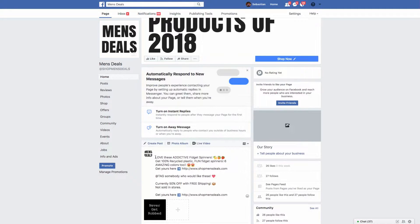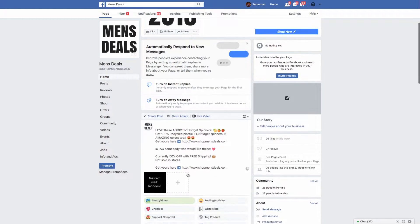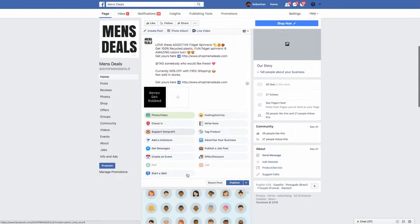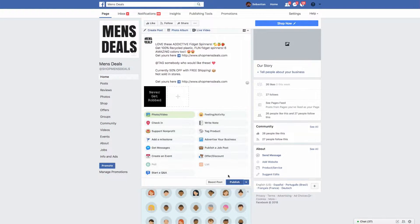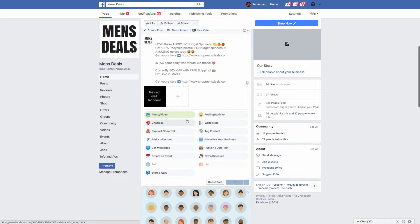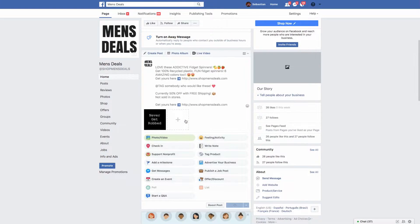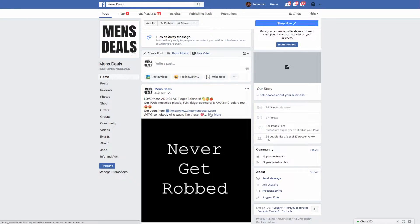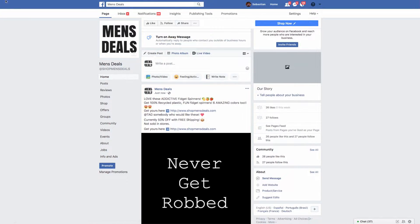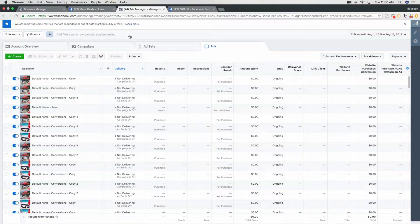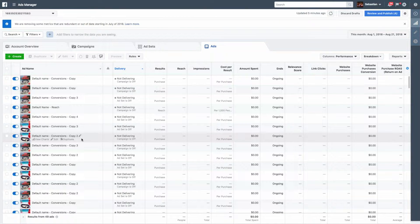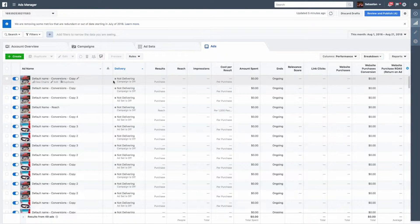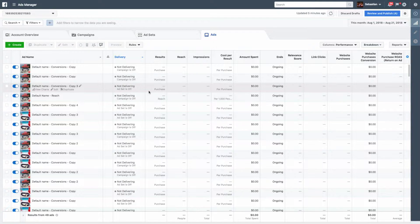Get 100%, you could say recycled plastic, fun. Literally guys this isn't really too hard. Fun fidget spinners, six amazing colors to get yours here and then you guys get the point. So then I come here and I'll just copy this. This is not actually a store, I'm just making this as just an example.